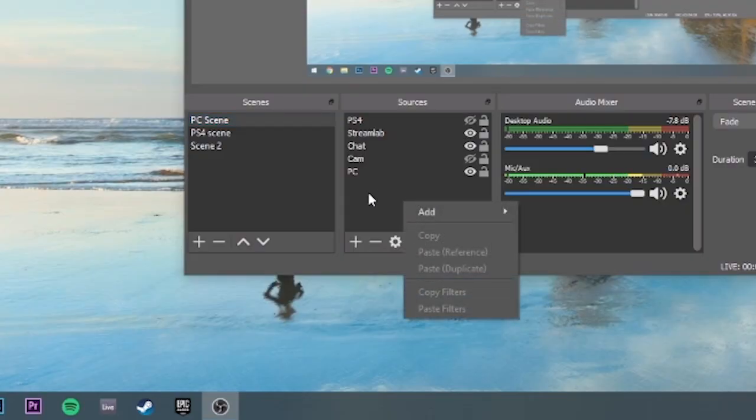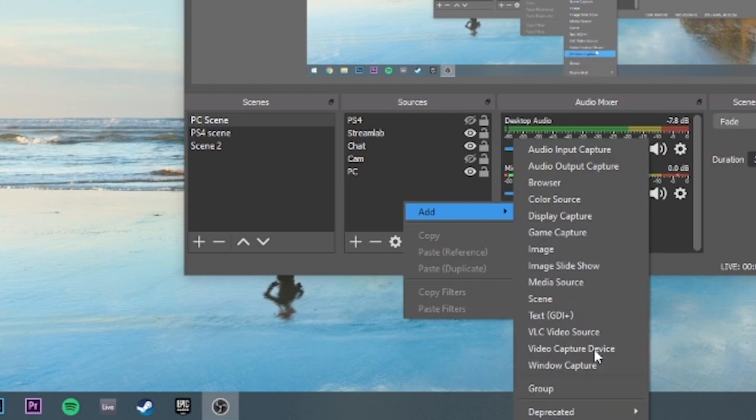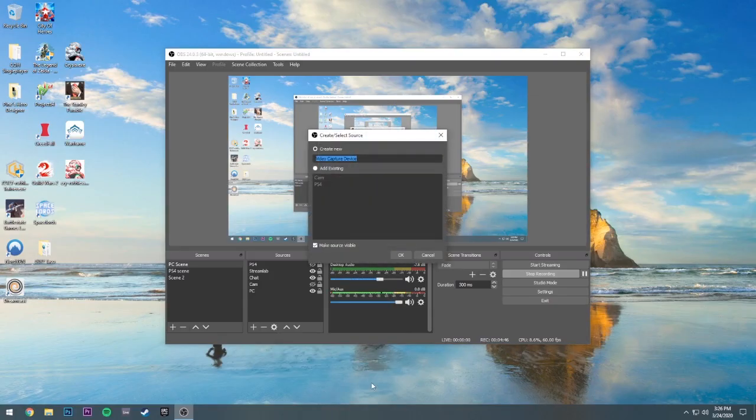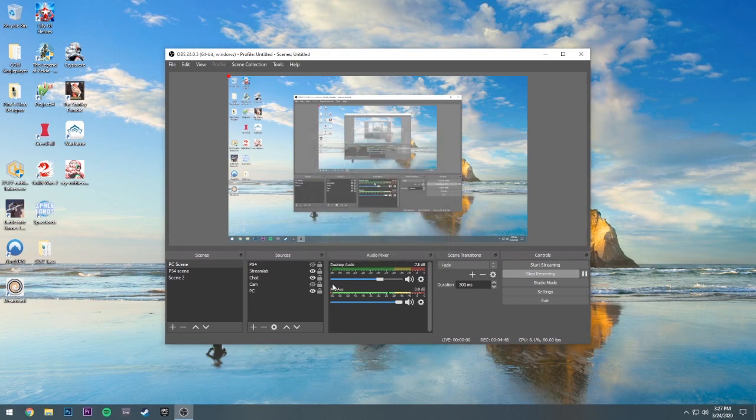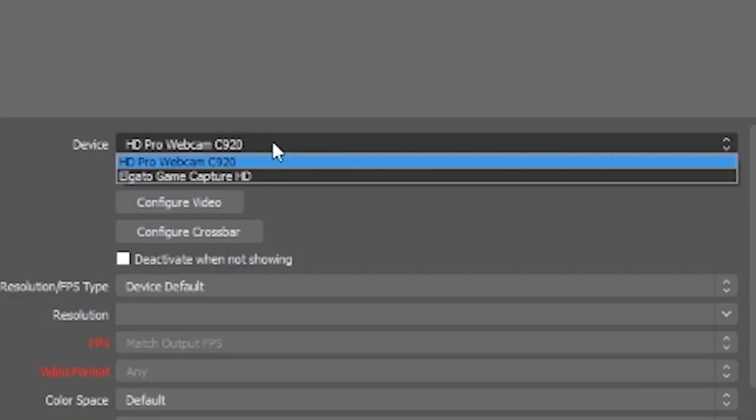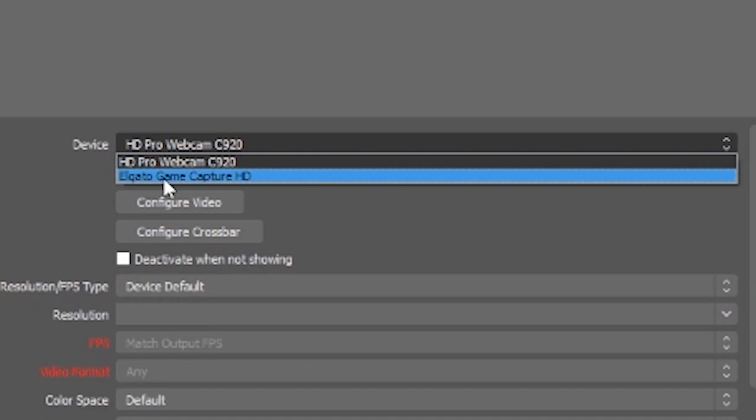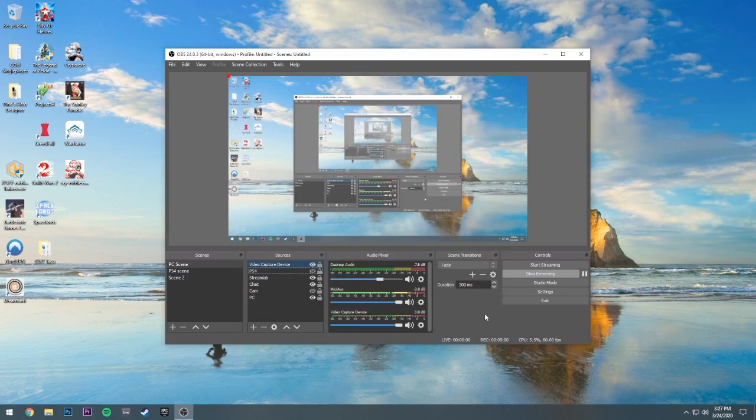Once you make your scene, you're going to go to add, you're going to go over to video capture device, click on that, and go ahead and create it. And then from here you're going to switch over to Elgato Game Capture. You should see it pop up if you have it plugged in via the USB. So you click on that, you get that running and there you go.